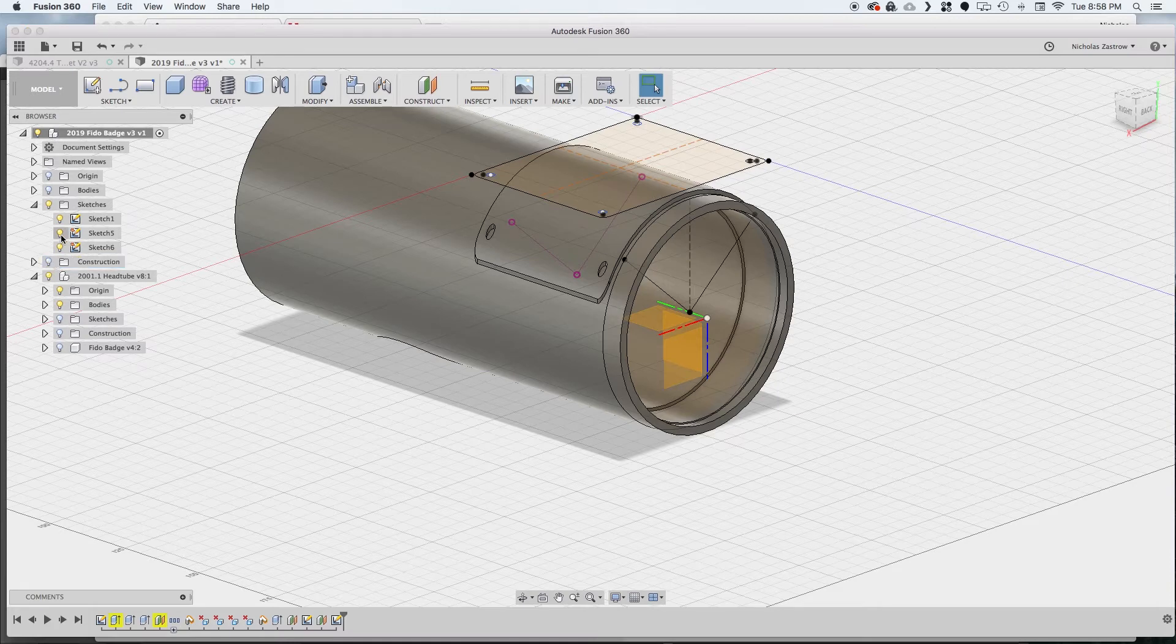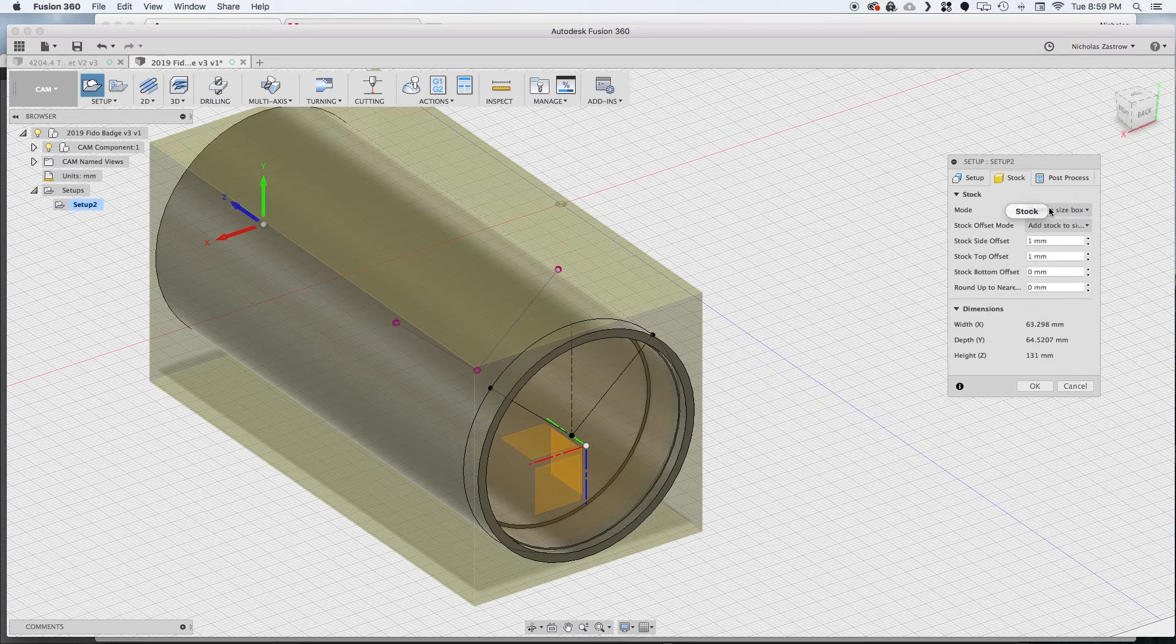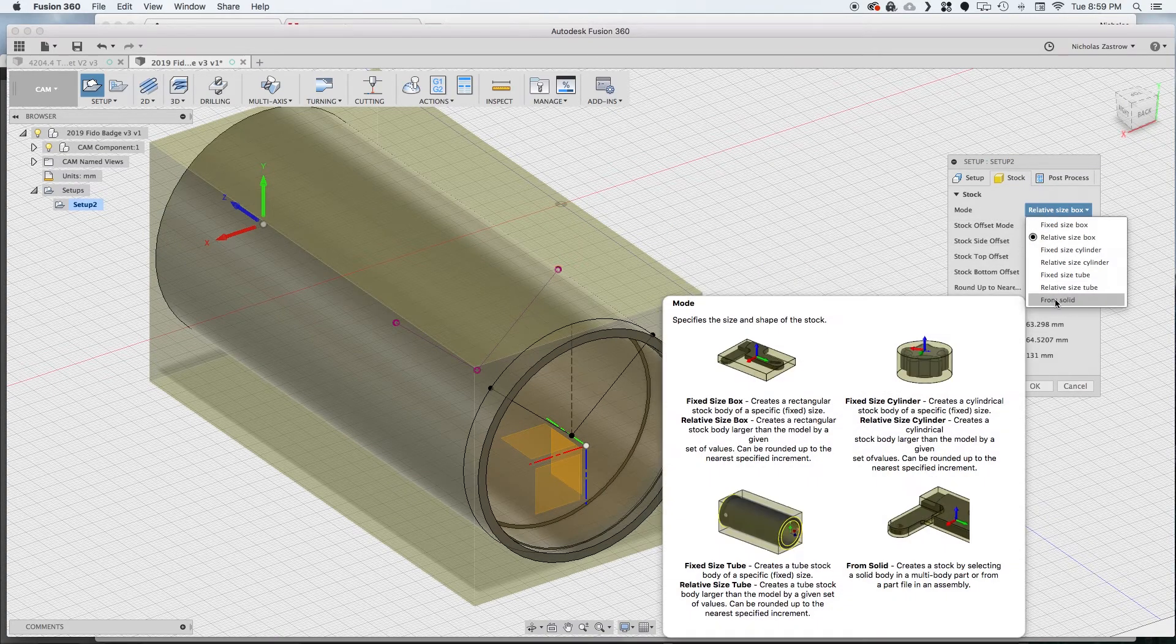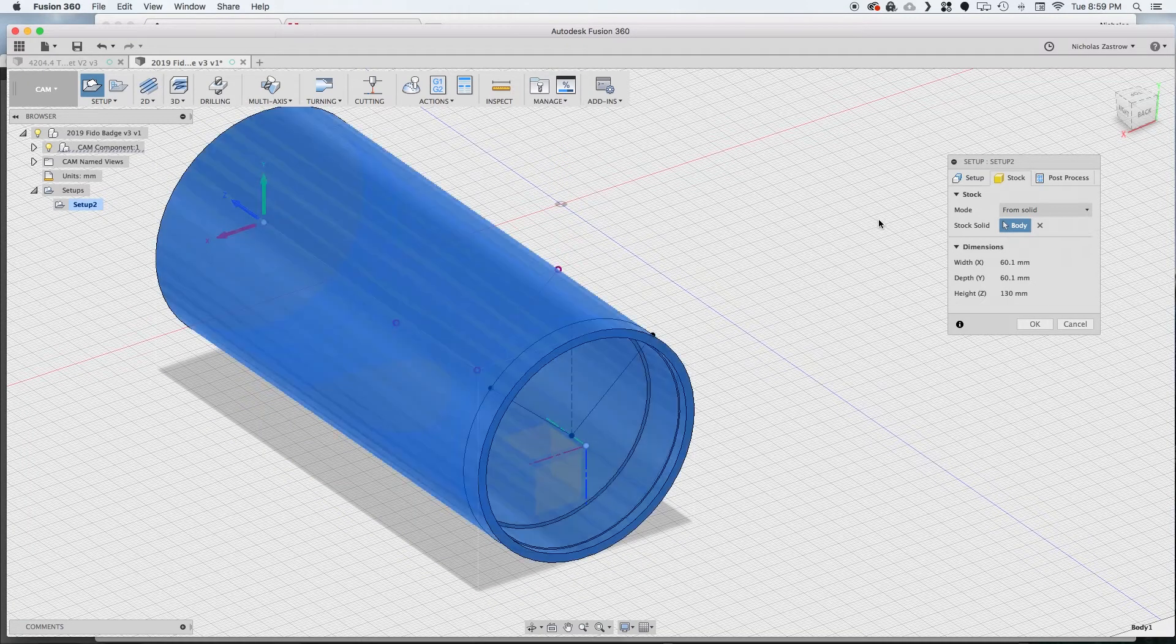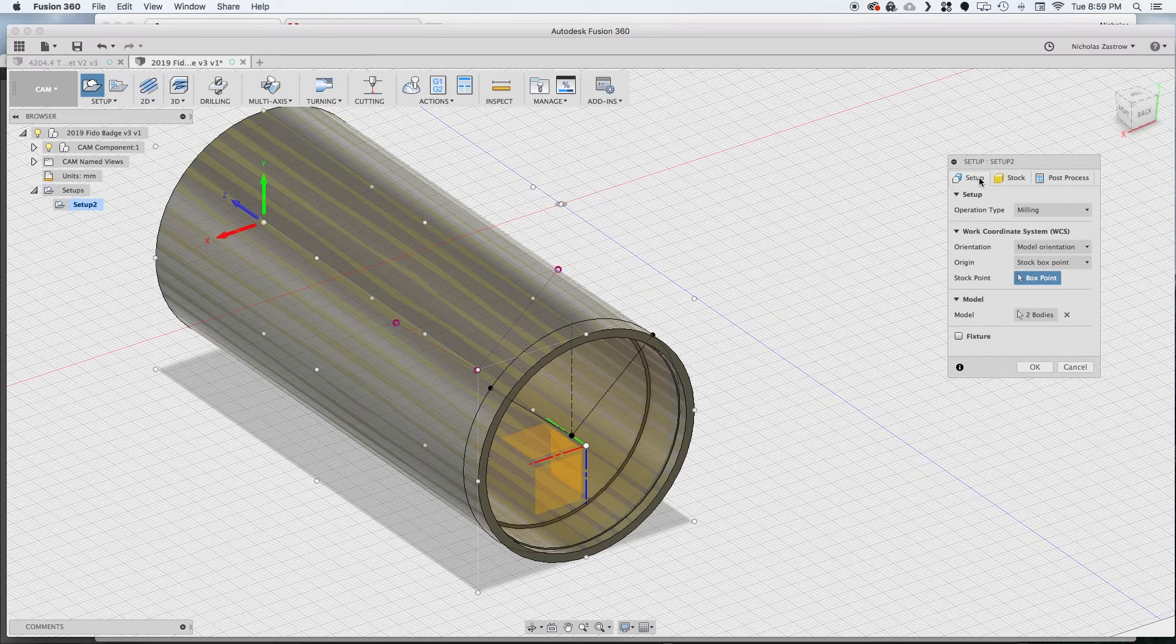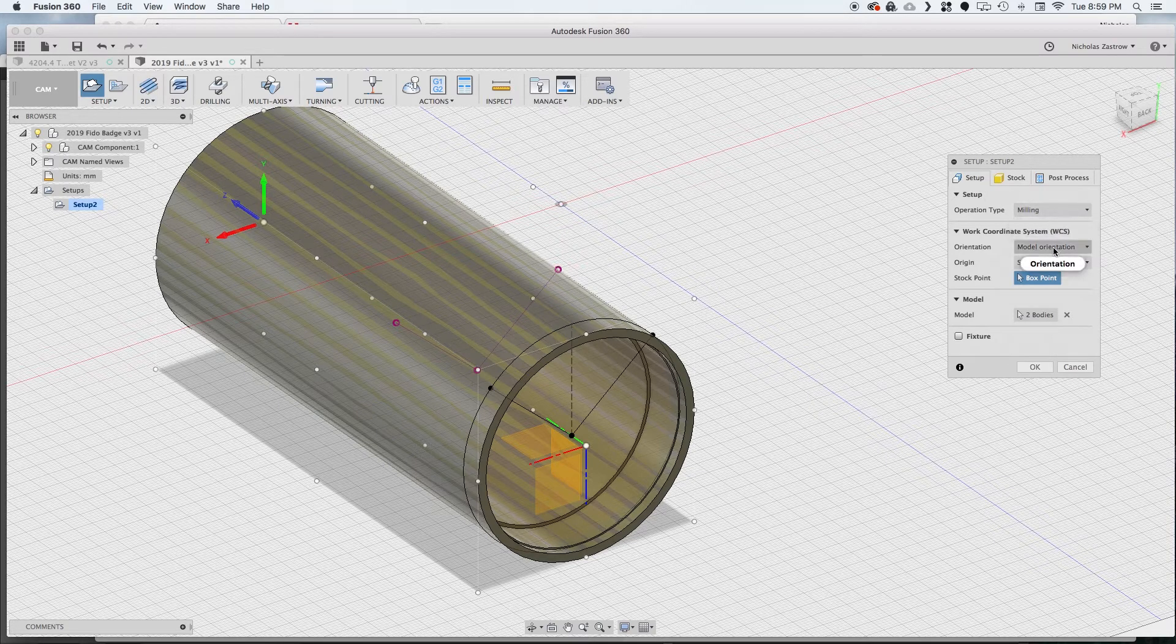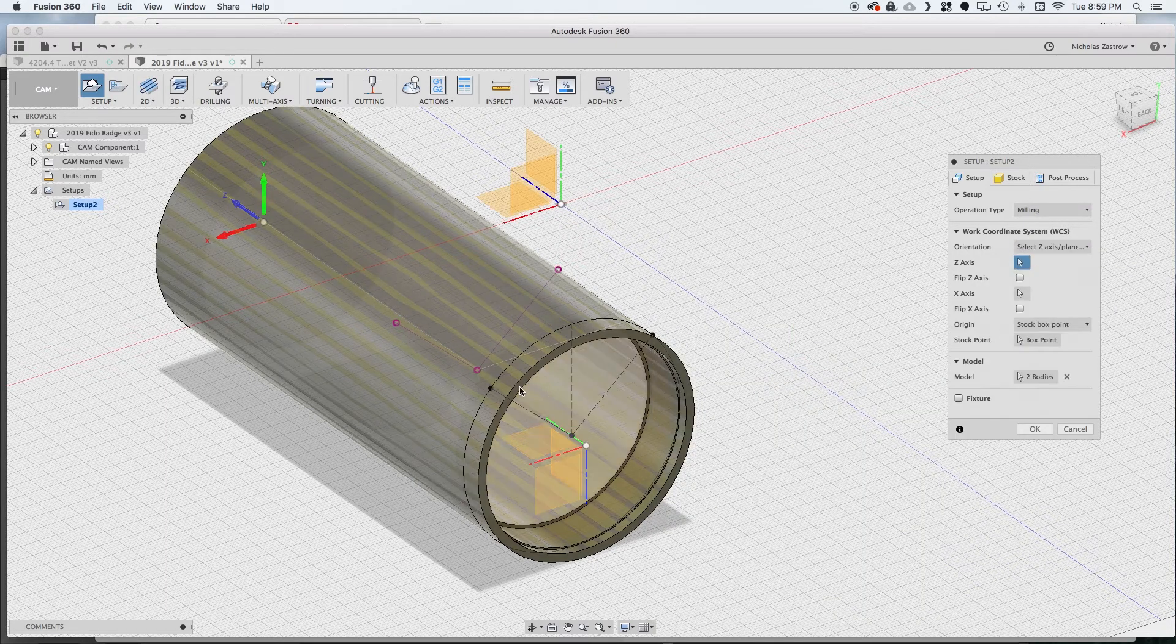So let's jump into that real quick. Now that we're in CAM we can create a new setup and our stock is we're going to do a from solid and that'll just pull in the dimensions from this object we already created.